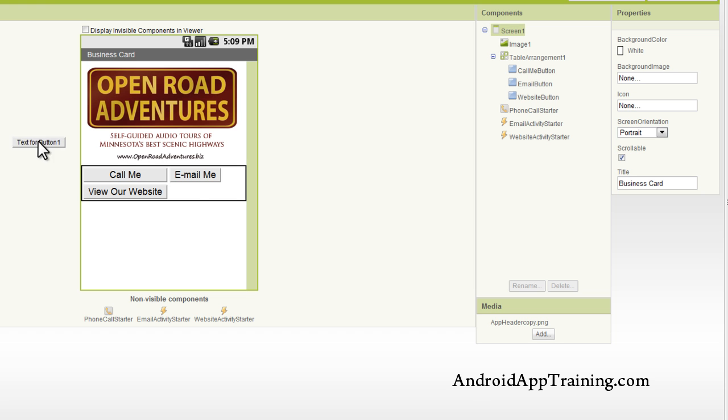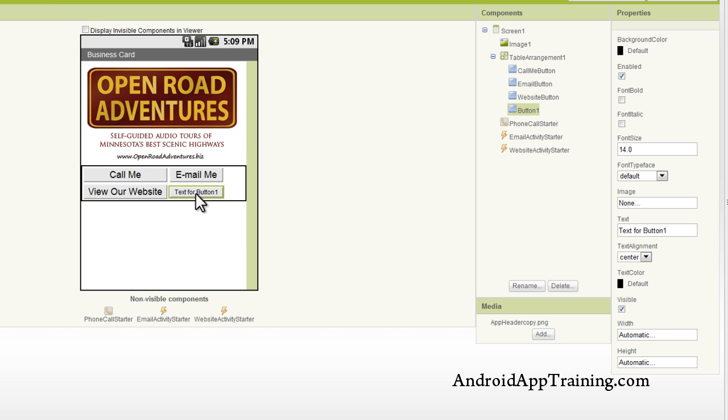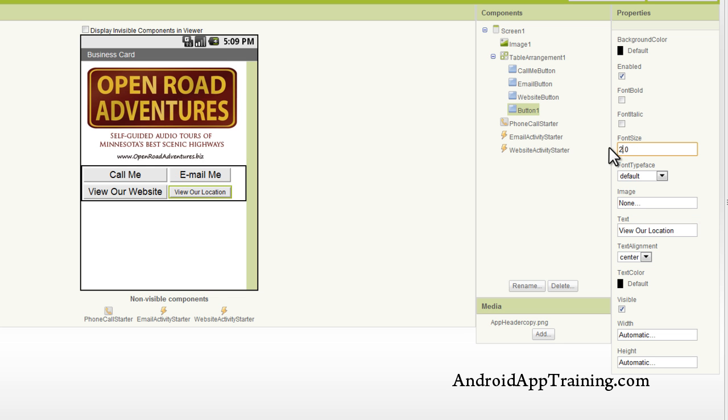First, we're going to add a button for our map, and we'll change the text here to View Our Location, and we'll change our font size to 20.